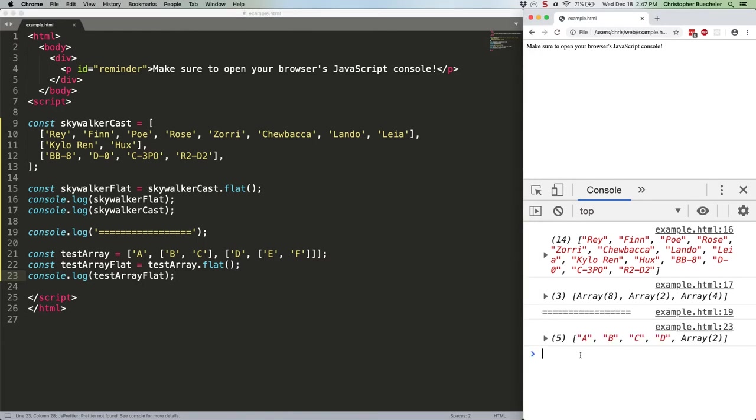Take a look at that. It only flattened a single level, so we still have a subarray in there. We have to give flat a parameter telling it how many levels to use.